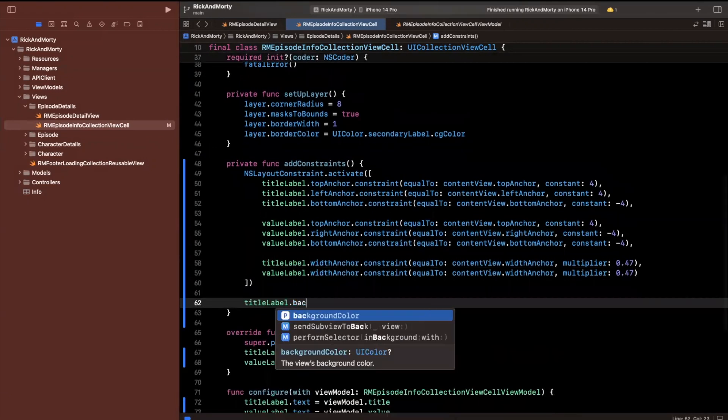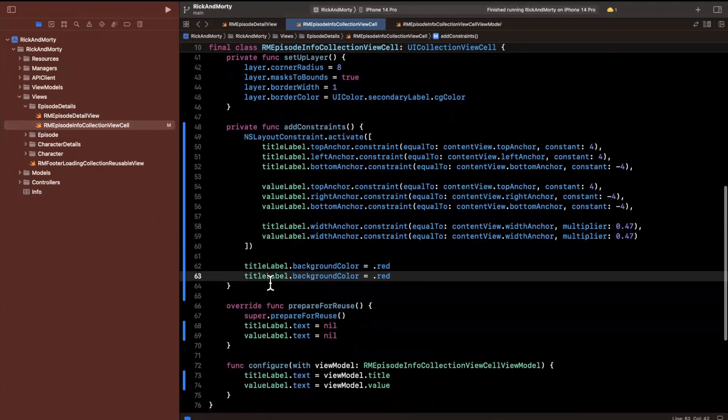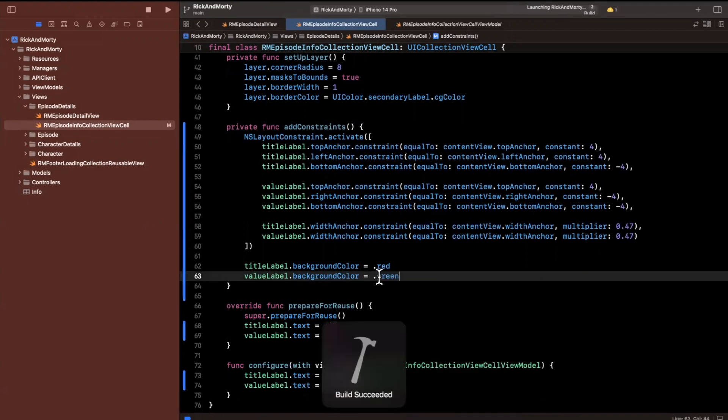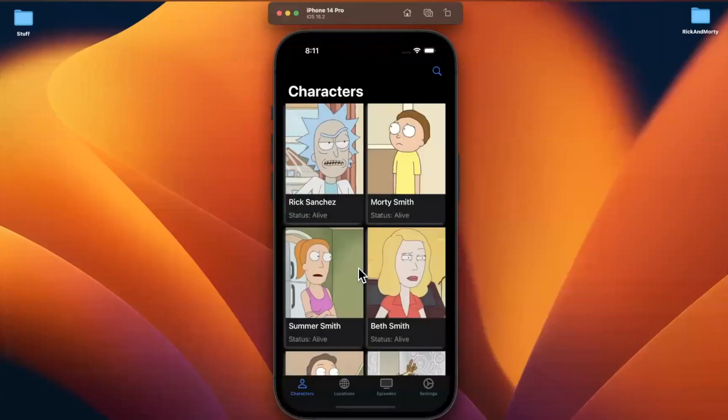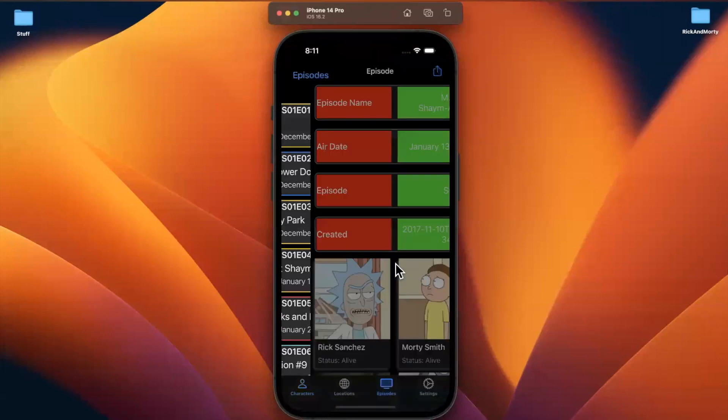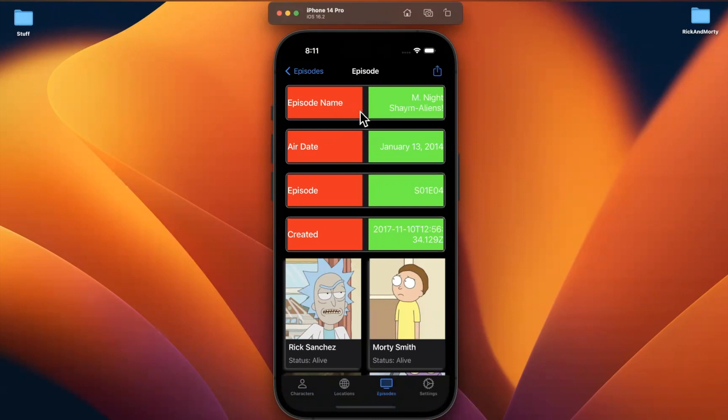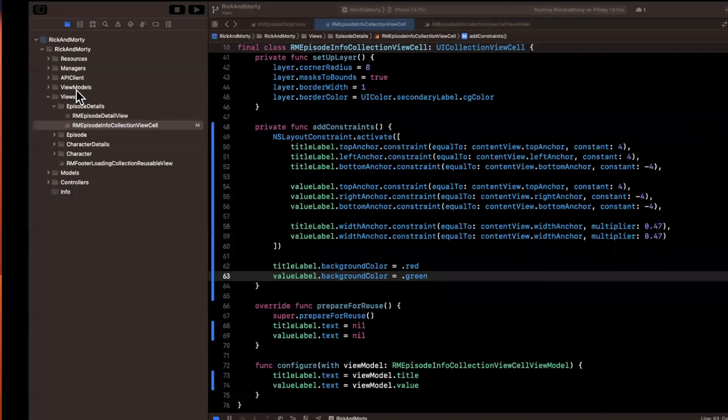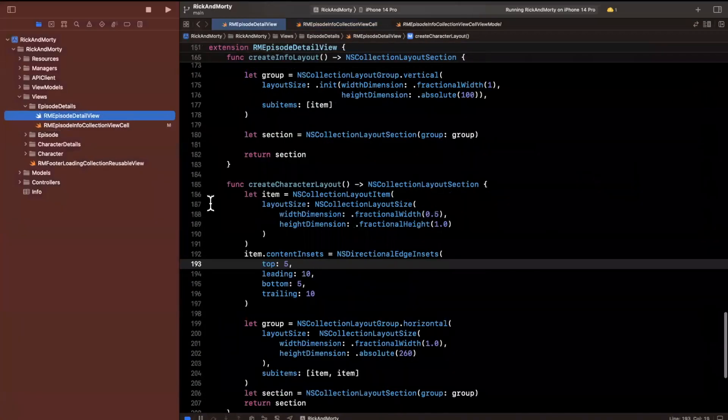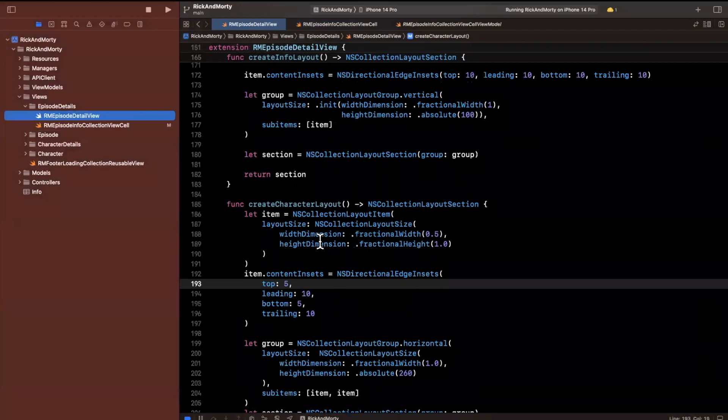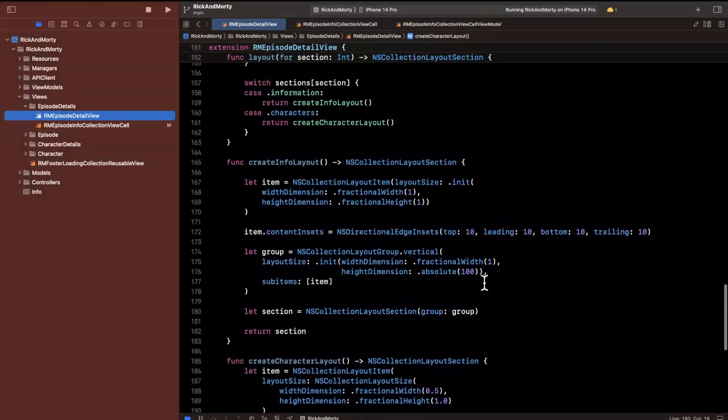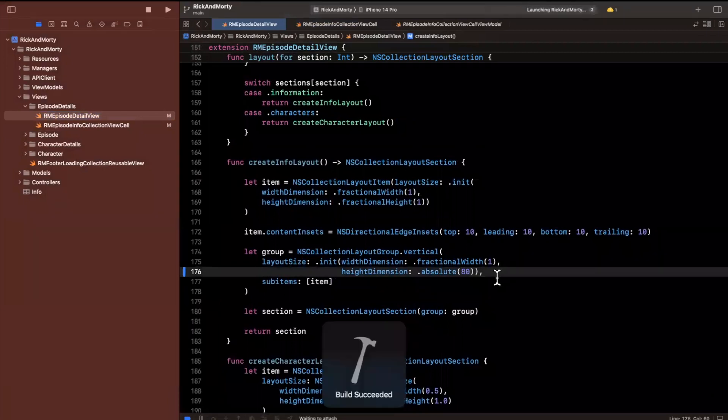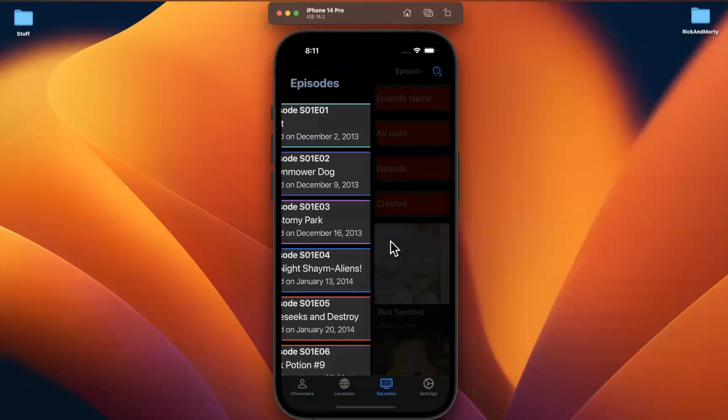To make sure it looks appropriate and is being laid out properly, I like adding background colors to stuff just because it's easier to visualize. Let's build and run. We'll click into this, and just like that, we have our labels showing up, and it actually looks pretty cool.